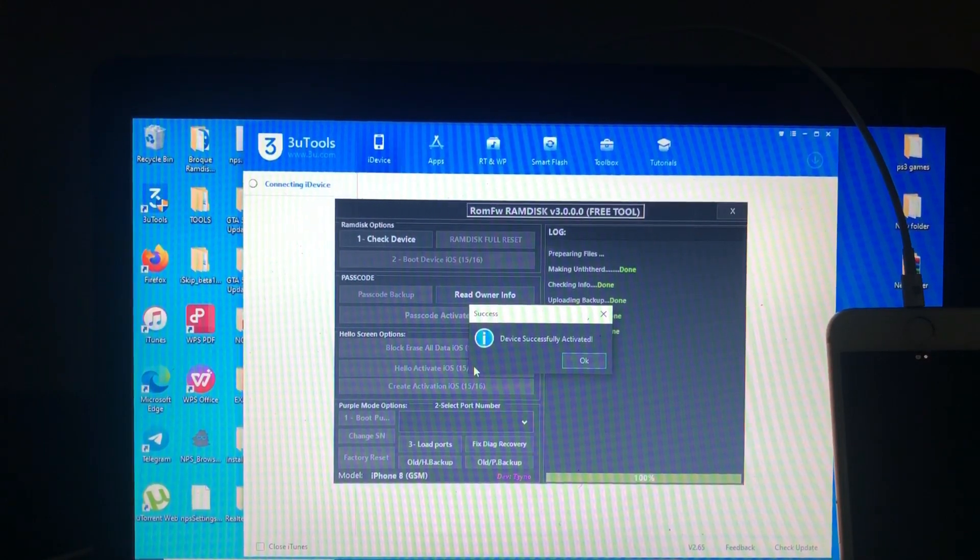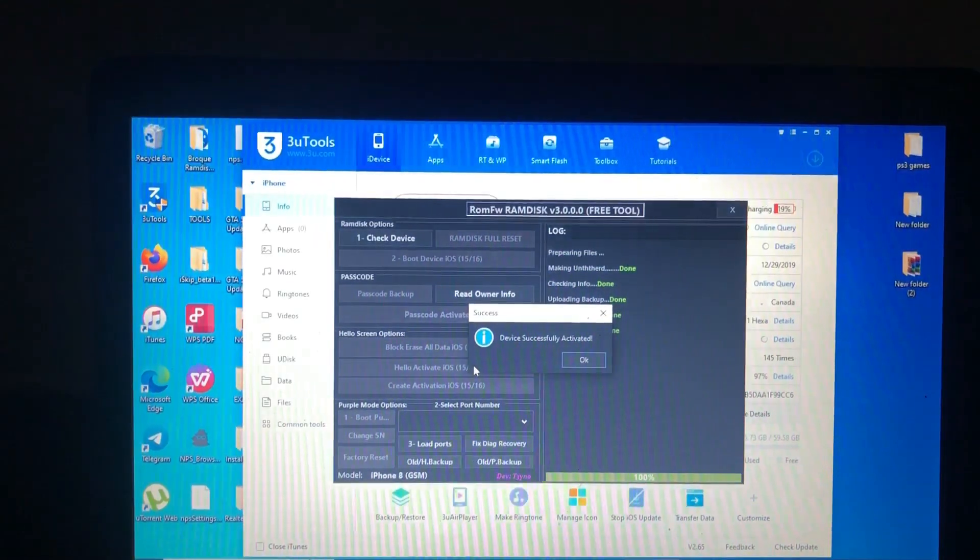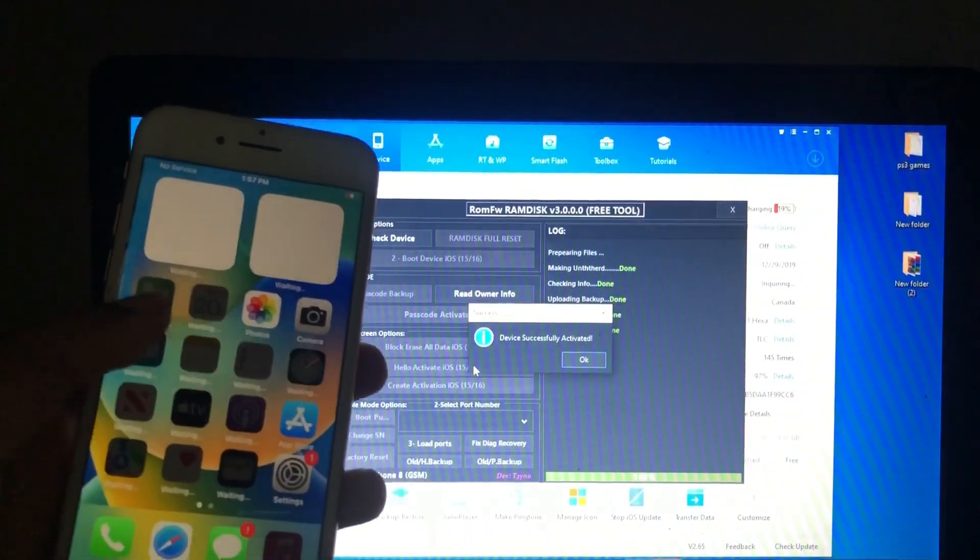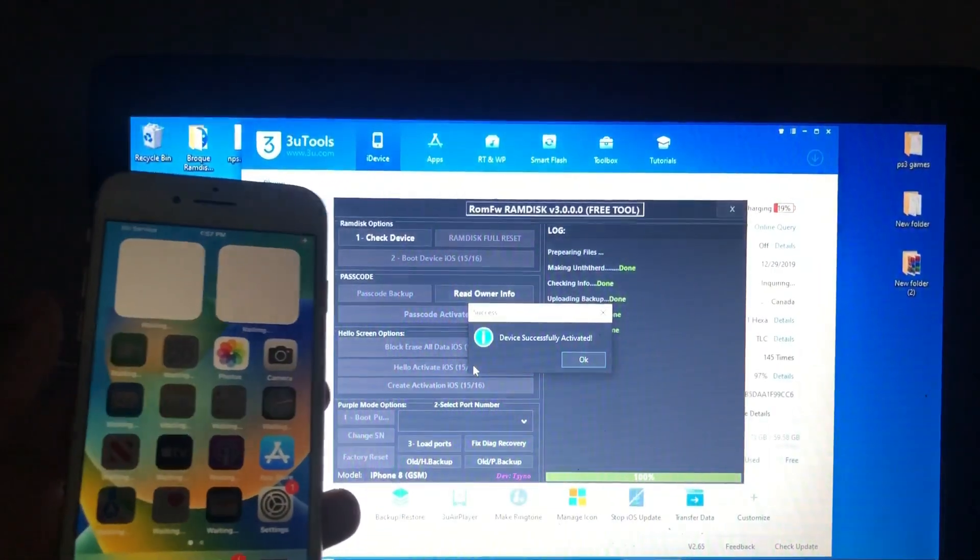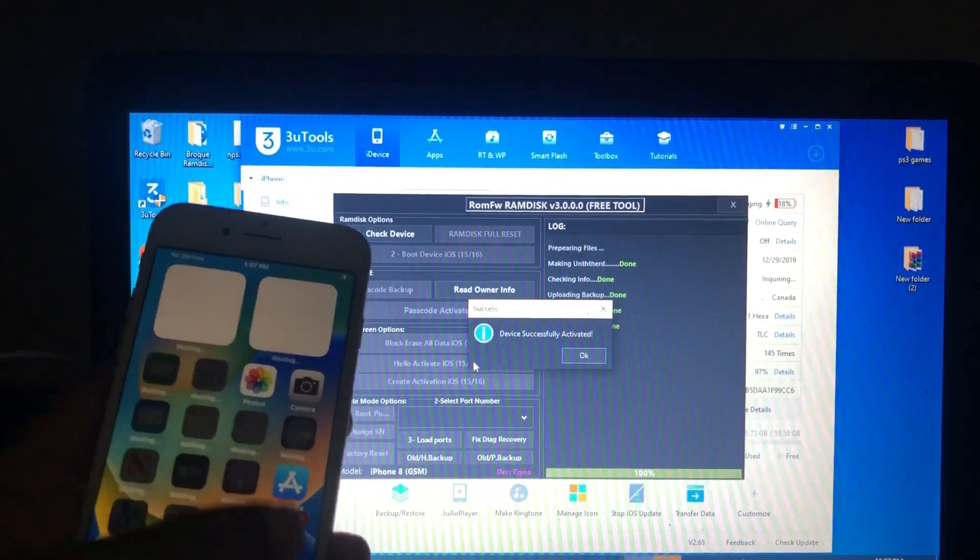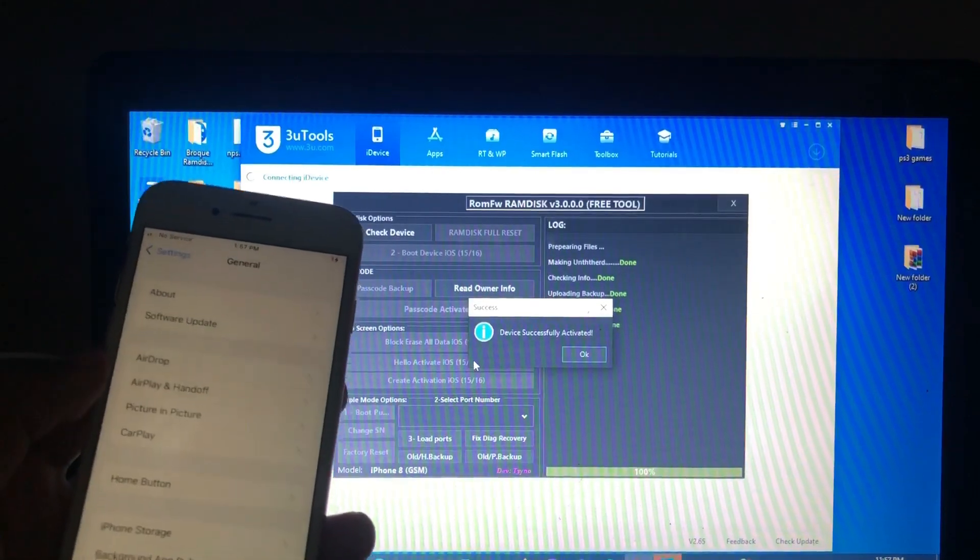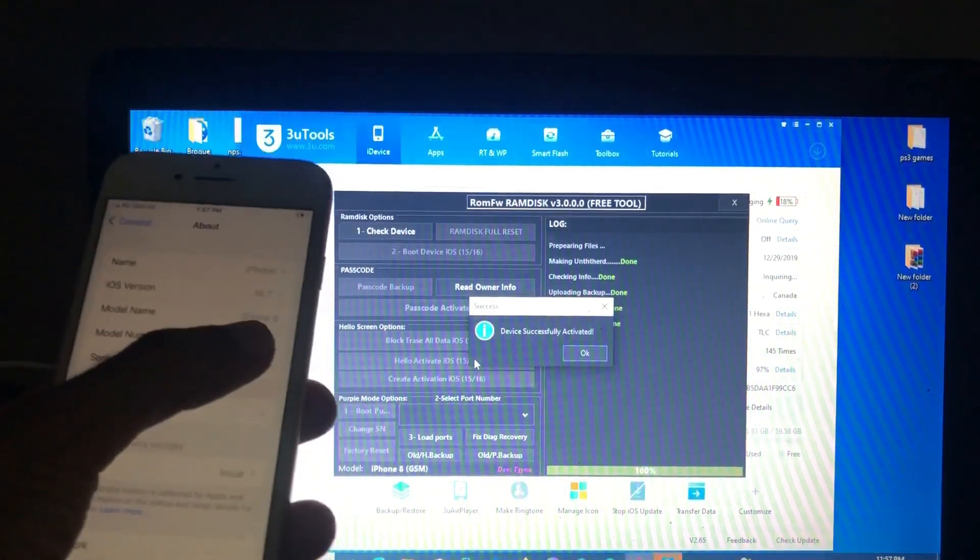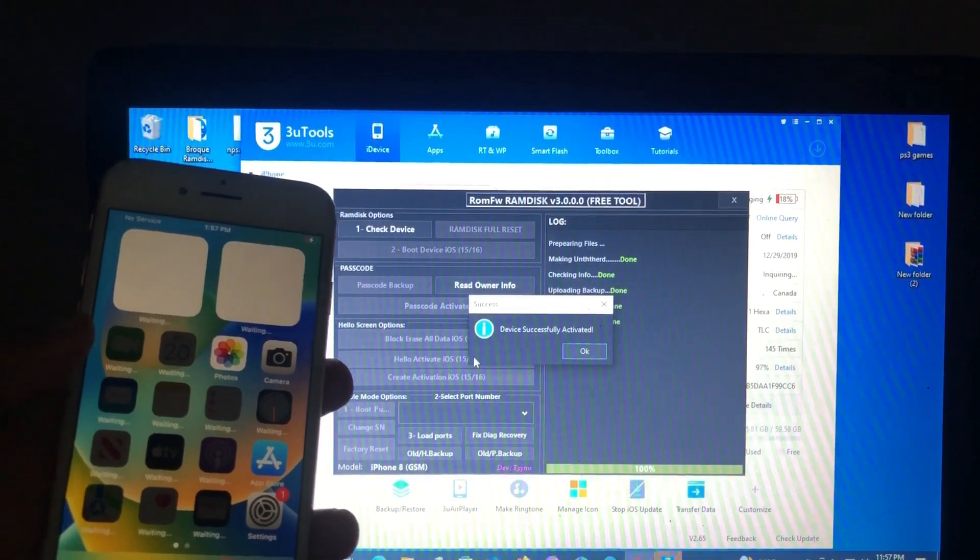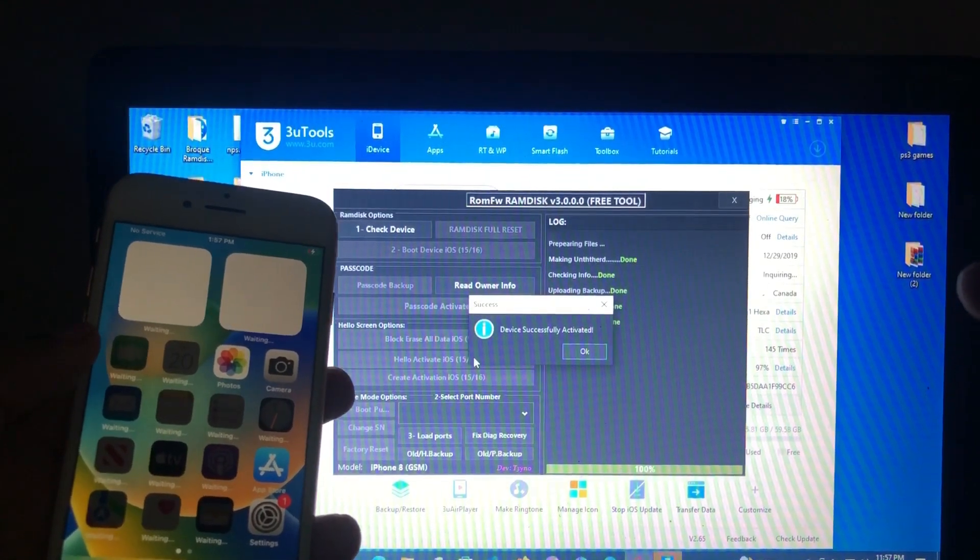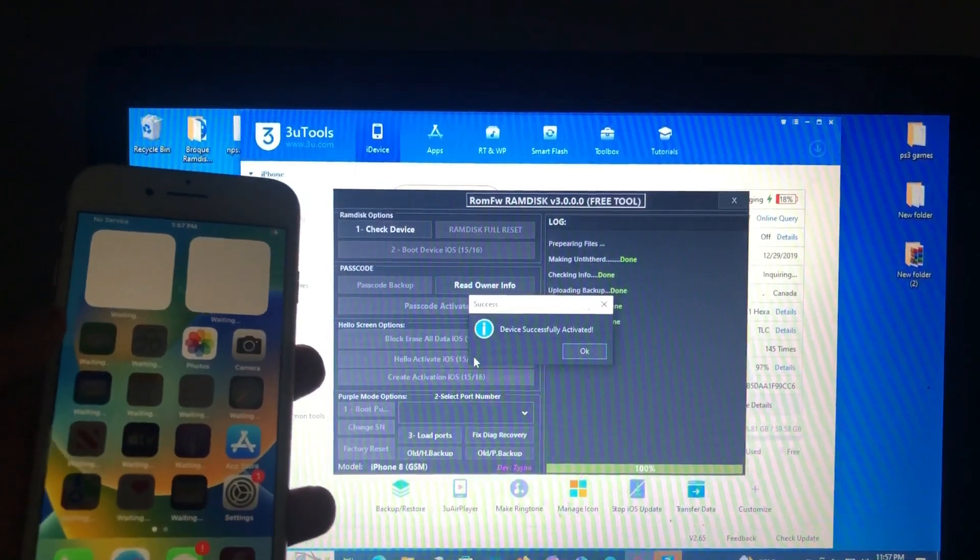As you can see, we are from hello screen to home screen. Our device has successfully been bypassed or activated by Rom FW ramdisk. Thanks to the developer called Taino. Thank you for this tool. As you can see, it's still on iOS 16.7, iPhone 8. As I told you, the device supports only checkm8 devices, iOS 12 to iOS 16.